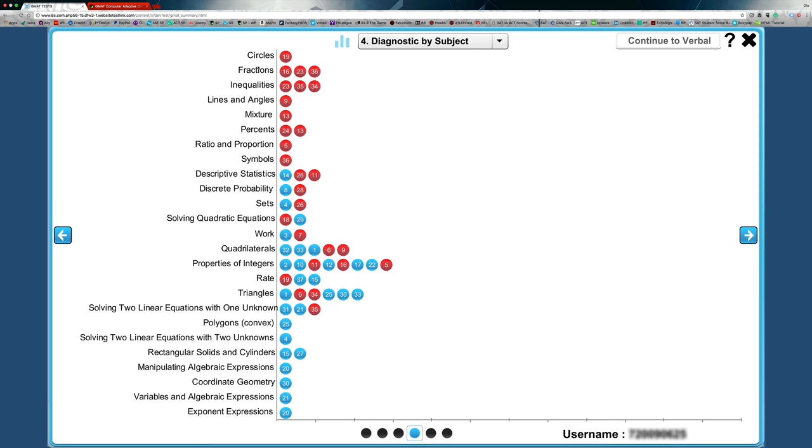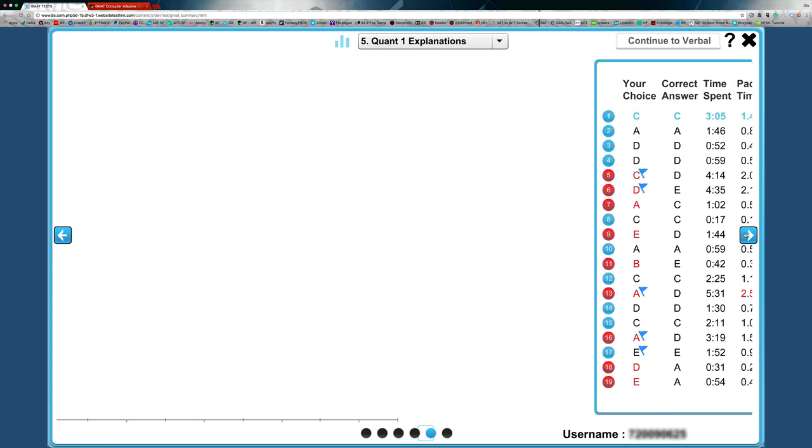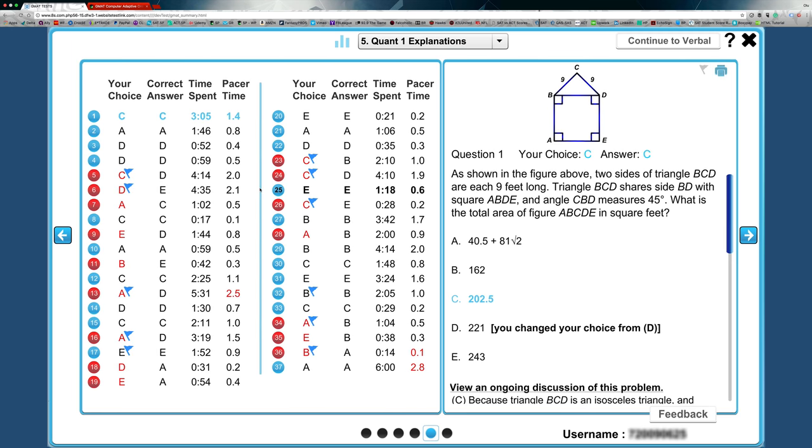This is huge because as you can see, this particular student seems to have trouble with circles, fractions, inequalities, but it looks like they were pretty decent with properties of integers. They were pretty okay with triangles. They really bested it on polygons and coordinate geometry. But as you can see, percentages, some of the more basic stuff is really missing for this particular student.